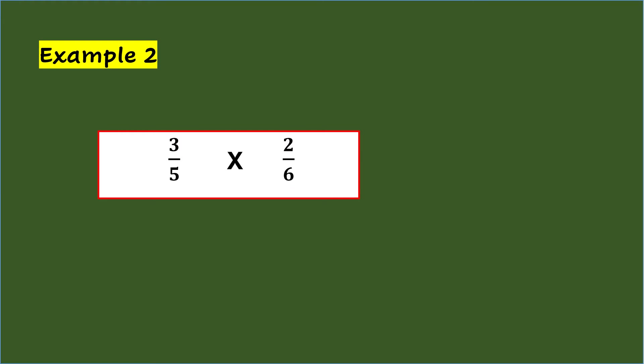Another way of multiplying simple fractions is to use the cancellation method. This makes the numbers in the fractions smaller. So, in Example 2, 3/5 times 2/6.